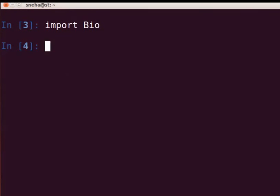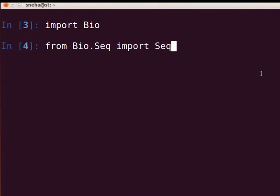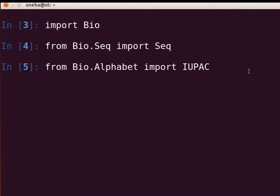The first step is to create a sequence object for the coding DNA strand. Let us go back to the terminal. For creating a sequence object, import the Seq module from the Bio package. The Seq module provides methods to store and process sequence objects. At the prompt, type 'from Bio.Seq import Seq' and press Enter. Next, specify the alphabets explicitly when creating your sequence object — that is, whether the sequence codes for nucleotides or amino acids. To do so, we will use the IUPAC module from the Alphabet package. At the prompt, type 'from Bio.Alphabet import IUPAC' and press Enter.